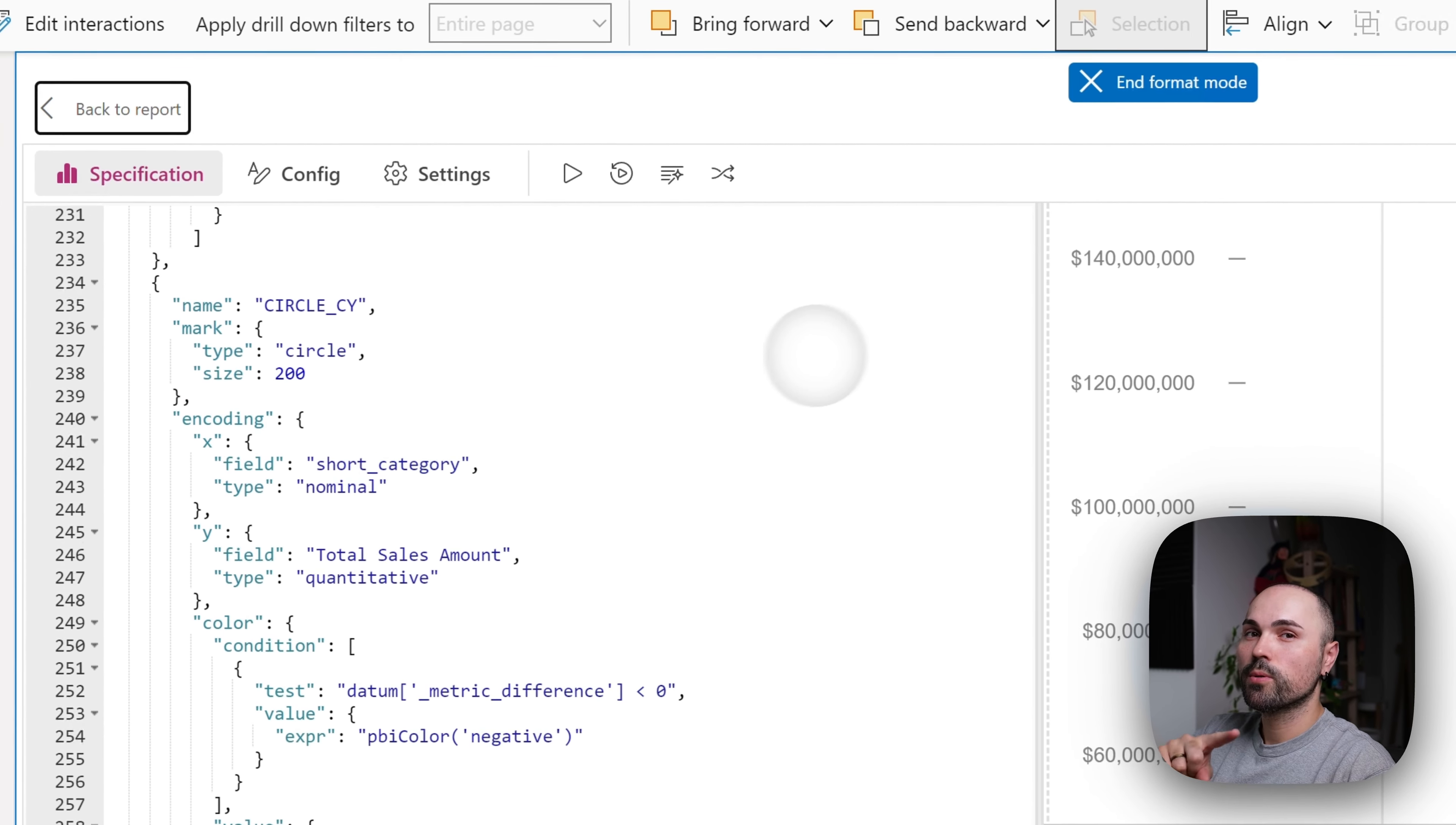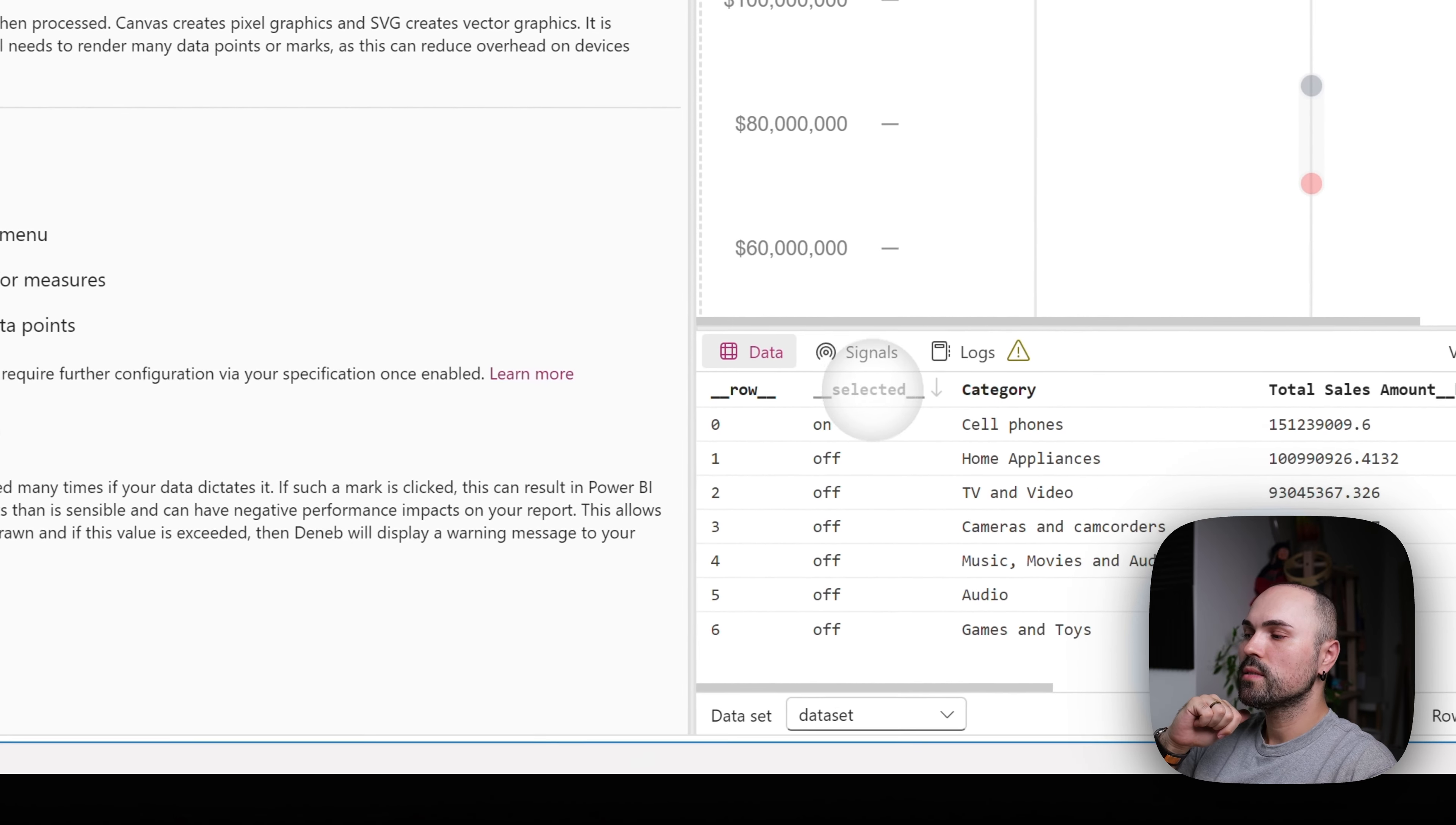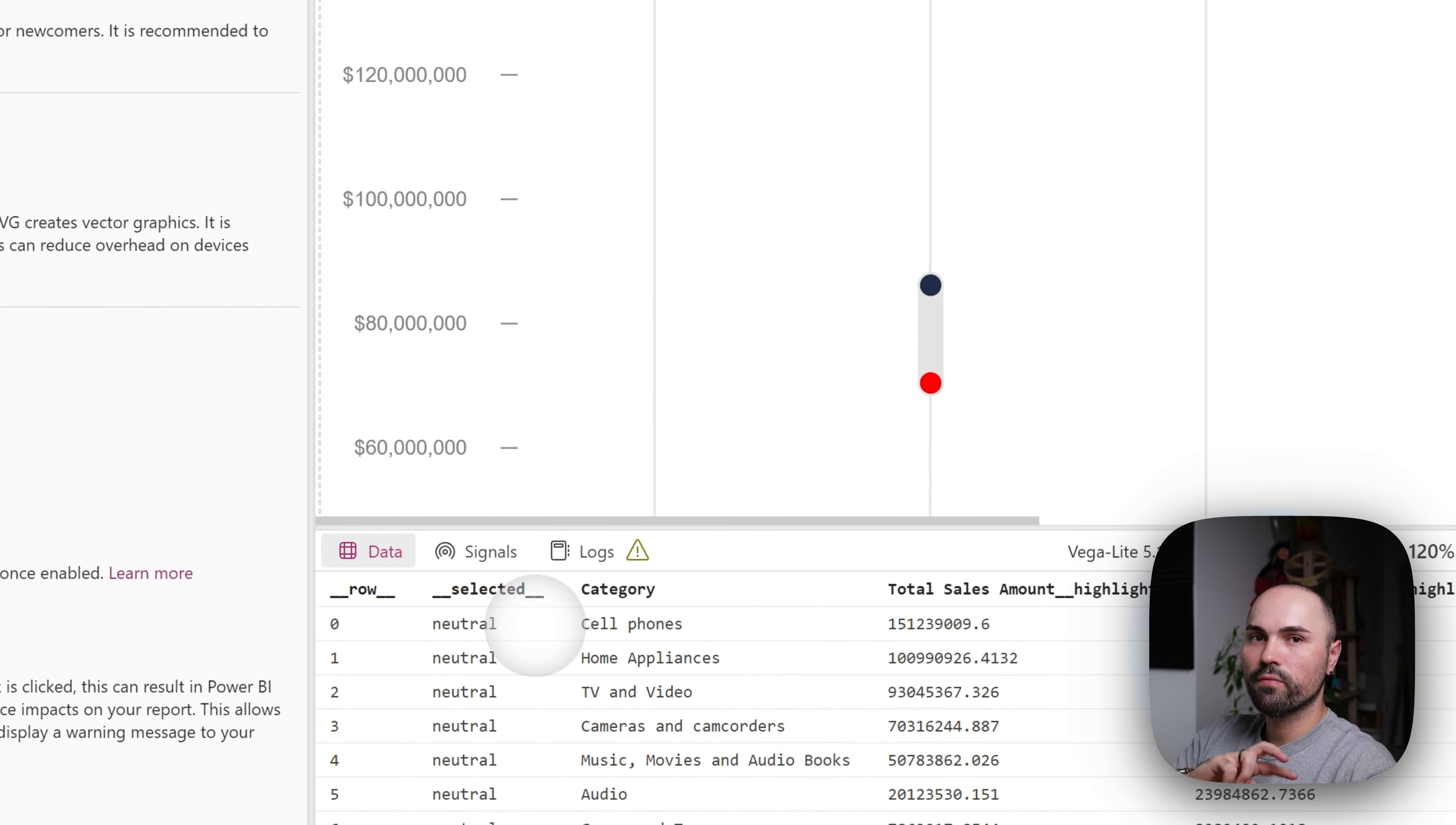For this, you will have to switch to settings and enable two options that are not enabled by default, explore, expose cross highlight values for measures, and cross filtering selection, enable this, and you will see new field in your data set called underscore underscore selected, which shows you if nothing is selected, everything is in neutral.